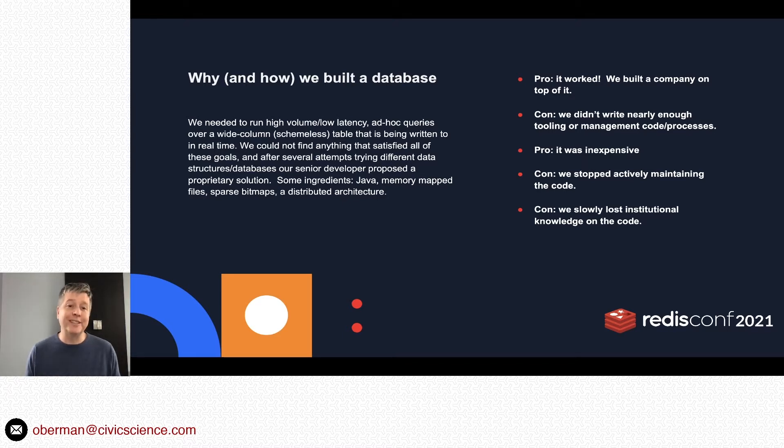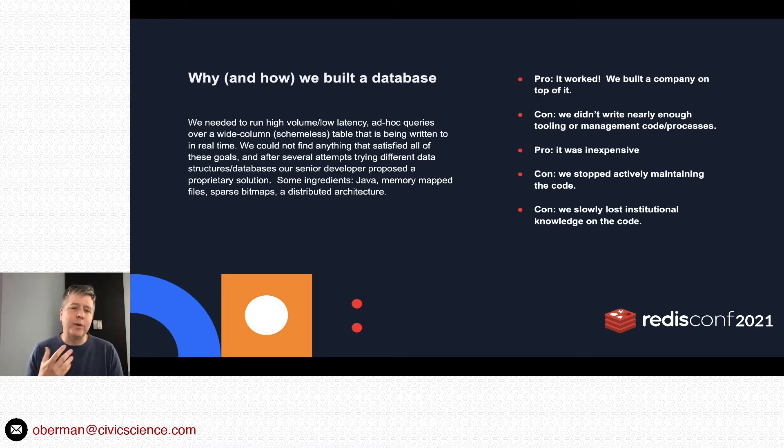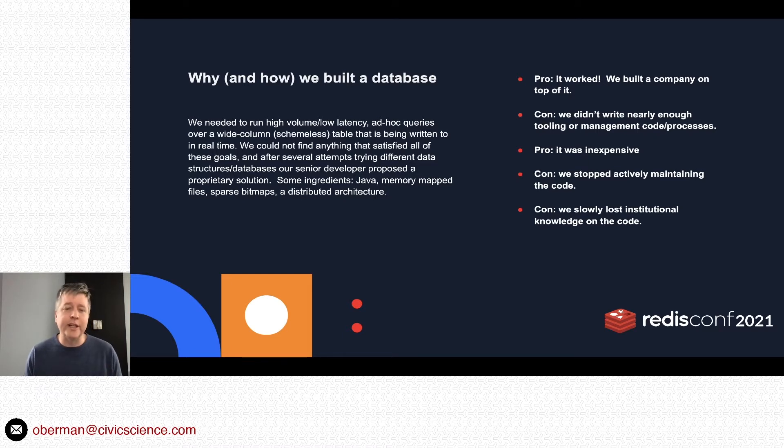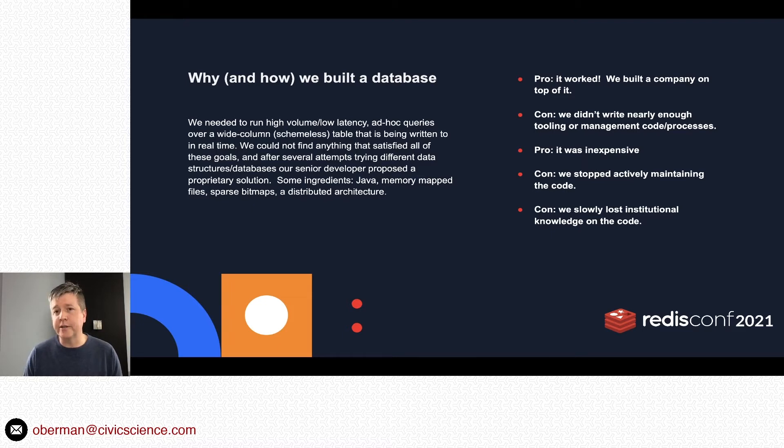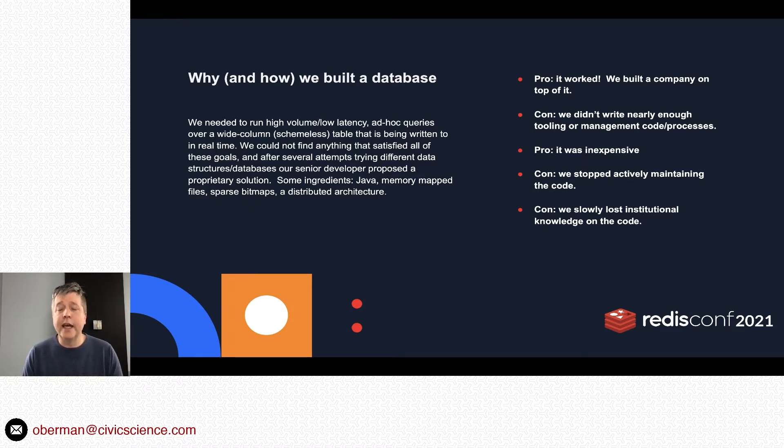In this case, we made this thing called Cascabel. Some of the ingredients were: we used Java, we had memory-mapped files, there were sparse bitmaps, it was a distributed architecture. And it worked—as I said before, we built an entire company over it.